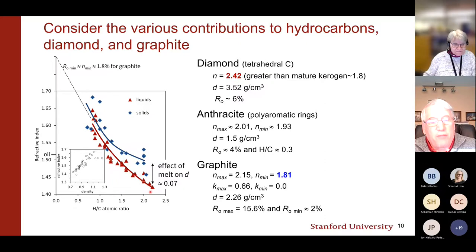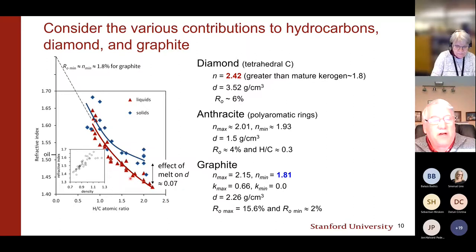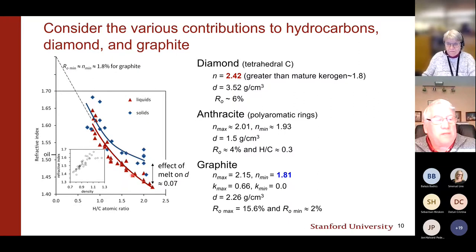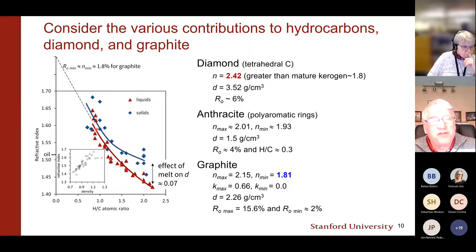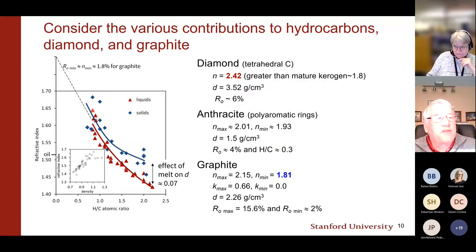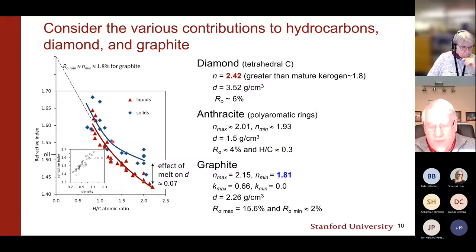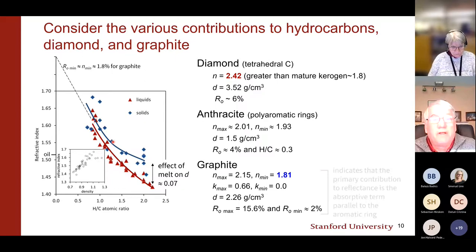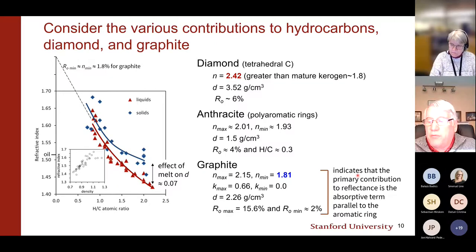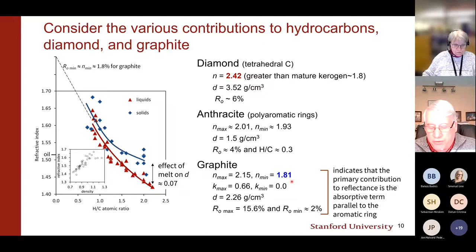In graphite, the refractive indices parallel and perpendicular are not that much different — it's really the absorptive index that gives you the anisotropy. Looking at various model compounds: at high hydrogen-to-carbon ratios in low-maturity material, the primary effect on reflectance is refractive index based on density. As you get to low hydrogen content and high refractive index, values tend to converge. Extrapolating up, the minimum value for graphite is estimated to be about 1.8 — roughly its reflectance. The primary change in reflectance during oil generation is really due to densification, not aromatization per se.